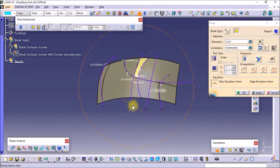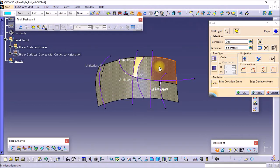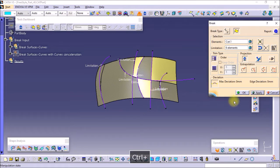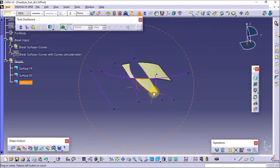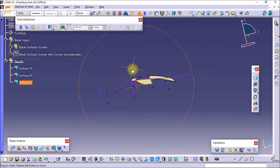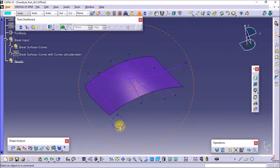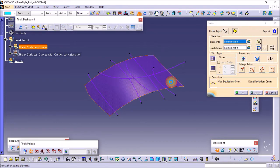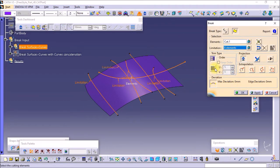You can select the surface region that you want to keep — just click on the region you want to keep and the rest of the surface will be gone. I have selected three portions, and you can see the rest of the surface has been cut. This is how you can break the surface: select the surface and select the cutting element, then say apply.